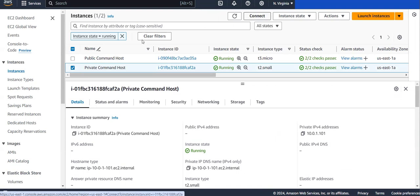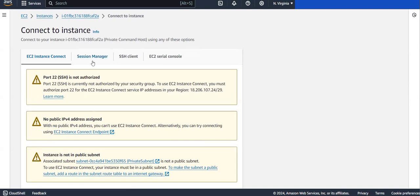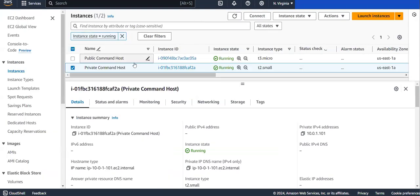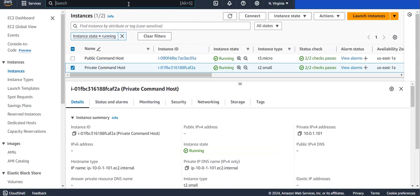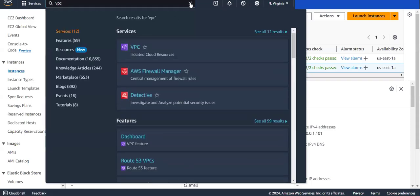I want to connect to this private server, so I'll click on Connect. If you open Sessions Manager, currently this option is in a disabled state. In order to activate it, we need to create an endpoint connection. We can create that endpoint connection from VPC.